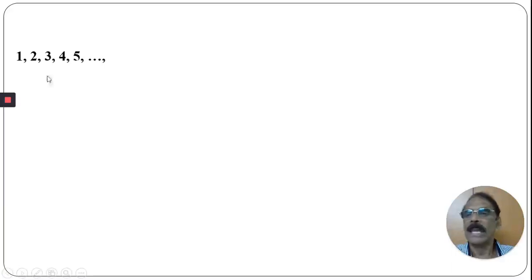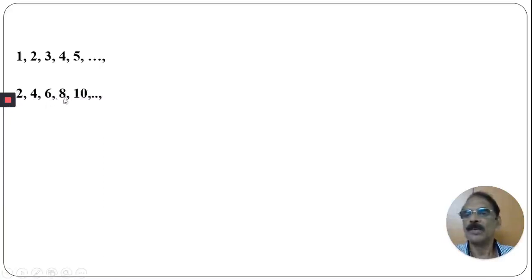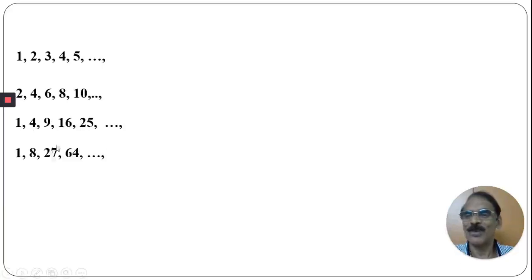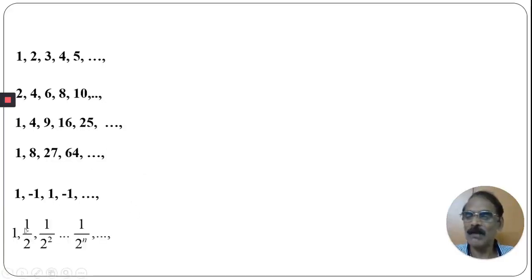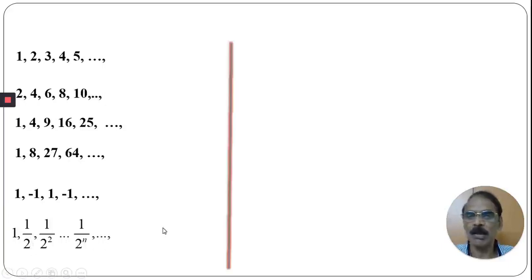Look at the expressions: 1, 2, 3, 4, 5, so on. Then 2, 4, 6, 8, 10, so on. Then 1, 4, 9, 16, 25, so on. Then 1, 8, 27, 64, so on. Then 1, minus 1, 1, minus 1, so on. And 1, 1/2, 1/2 squared, so on, 1/2 power n, so on.